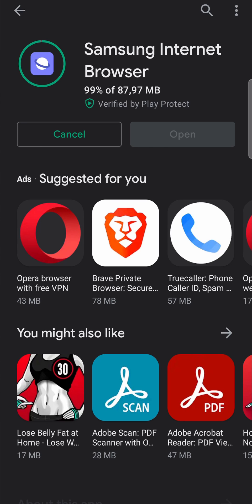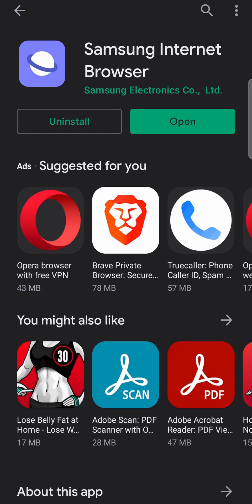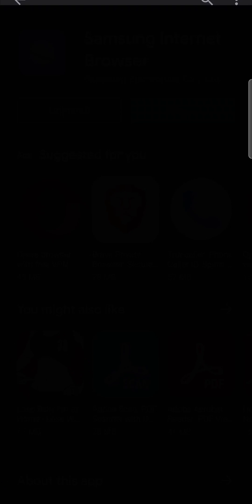The download is almost finished and now it is finished and it is installing the Samsung internet browser on my phone. Now the download has finished, I can just tap on open and it says welcome to Samsung internet. Just tap on agree and there you can start using the Samsung internet browser.